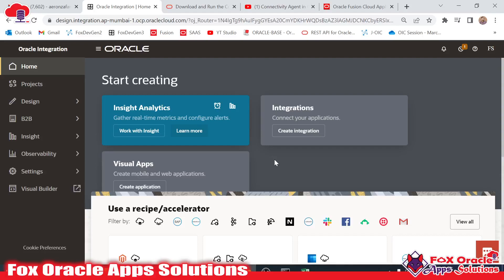Hello, welcome. Friends, in this video we will learn how we can create a lookup in our Oracle integration. Before going to create, I just want to give you some basics about why we will use lookup.